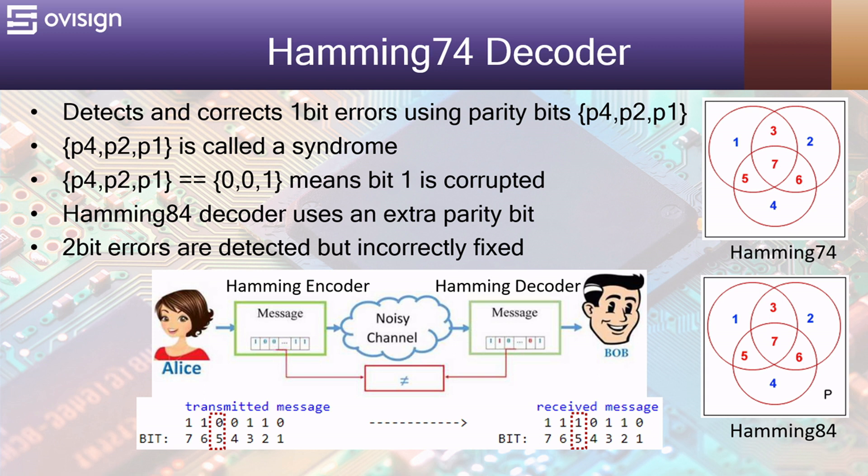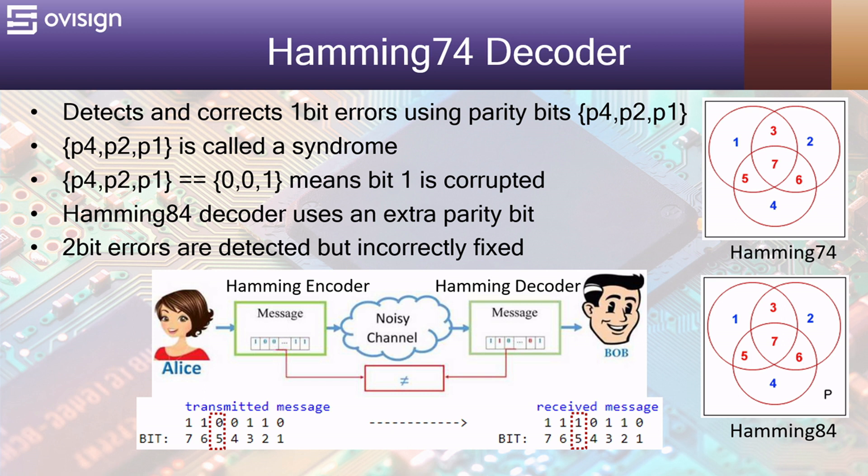Let's assume that Alice and Bob are communicating over a noisy channel. Alice uses a Hamming 7.4 encoder and sends the codeword 1100110 to Bob. During the transmission over the noisy channel, bit 5 is altered so Bob receives the message 1110110.